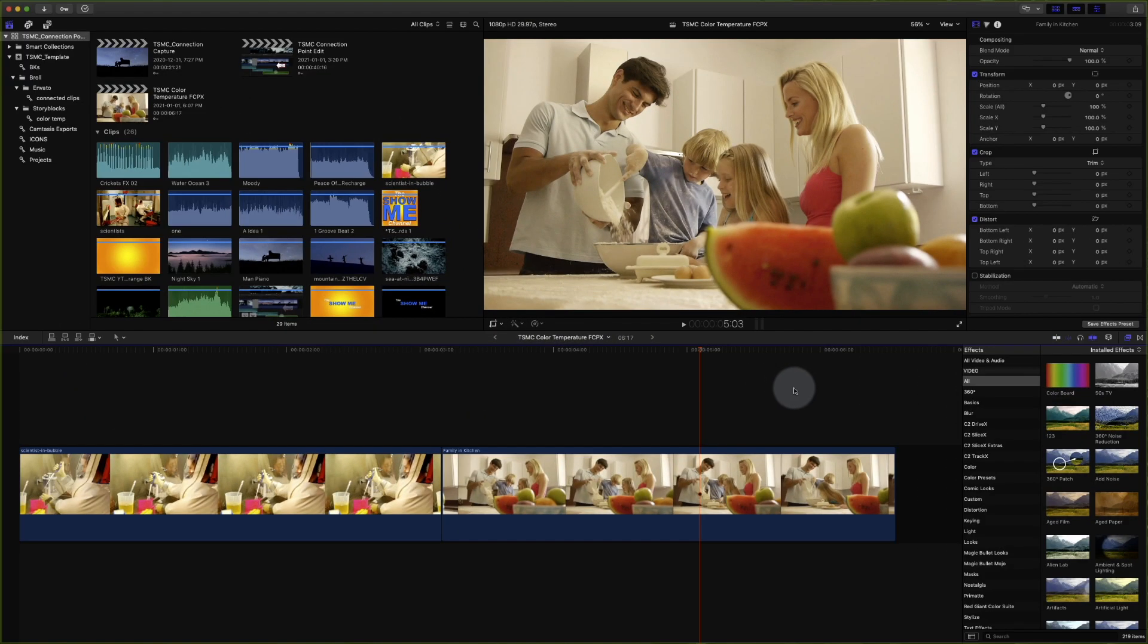I have a couple of clips here where the color balance or white balance was not set correct on the camera when they were recorded. So we're going to correct that now.